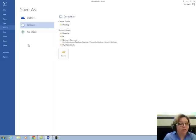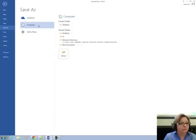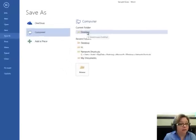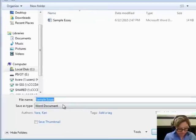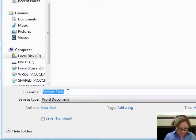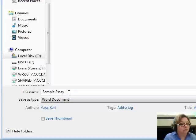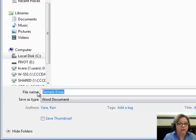When you choose Save As, click on Computer and Desktop. Now, under File Name, in the box here, type the name of your essay. Click the Save button.